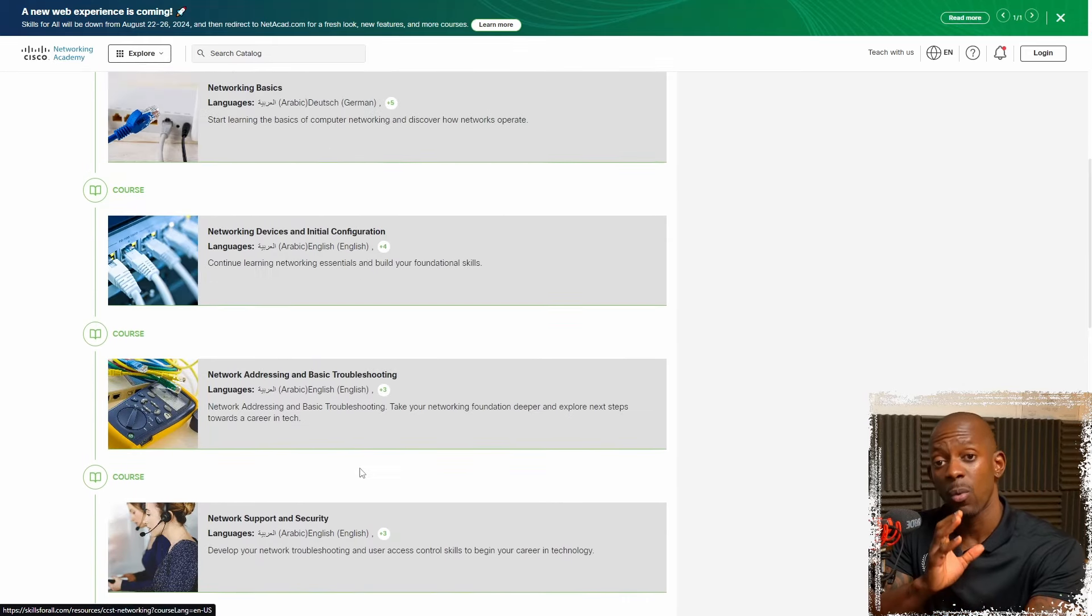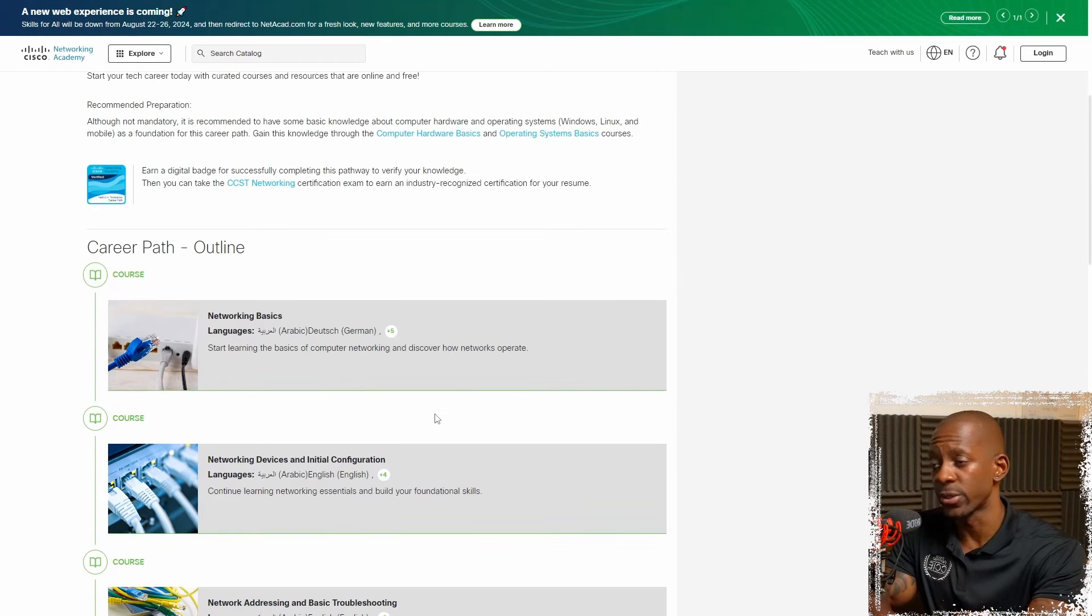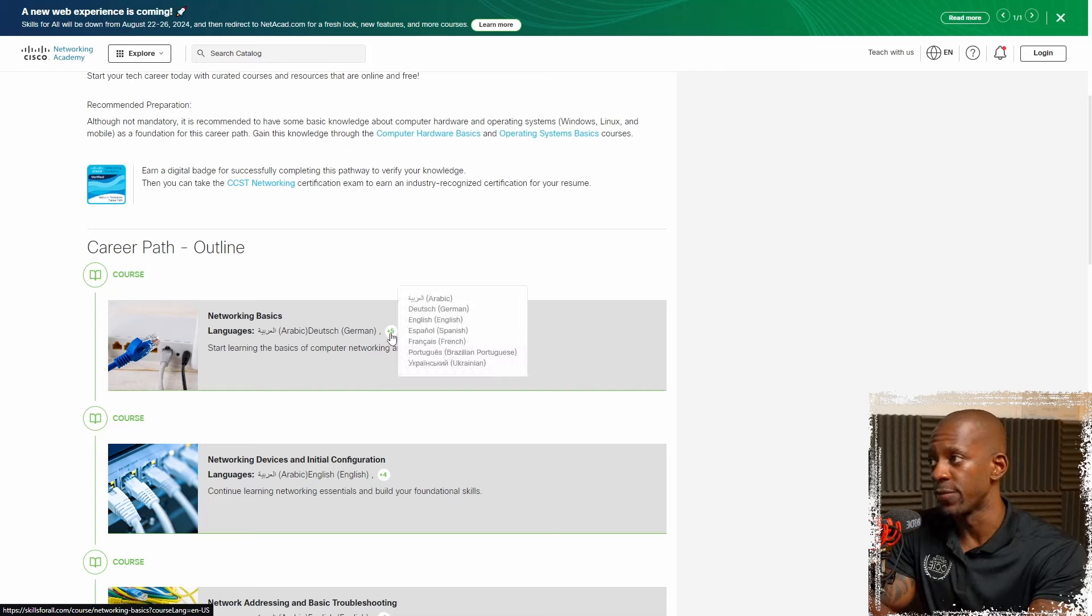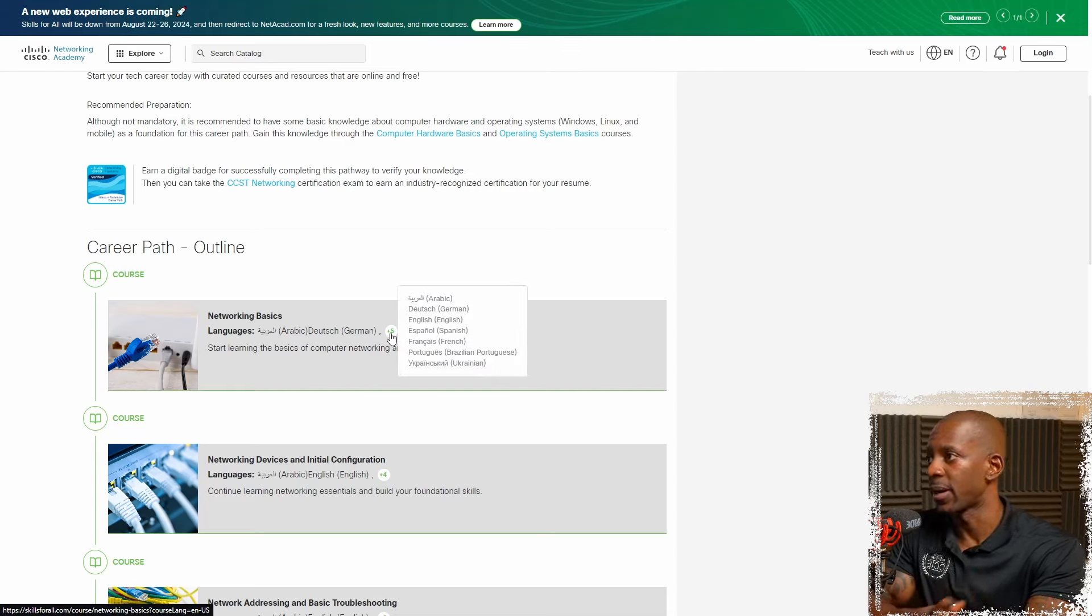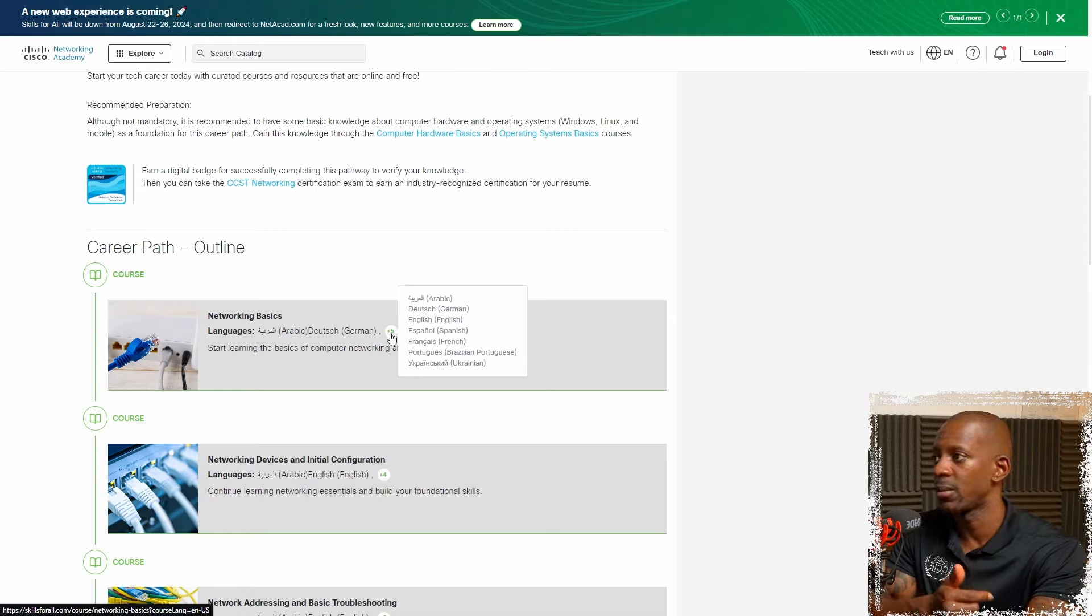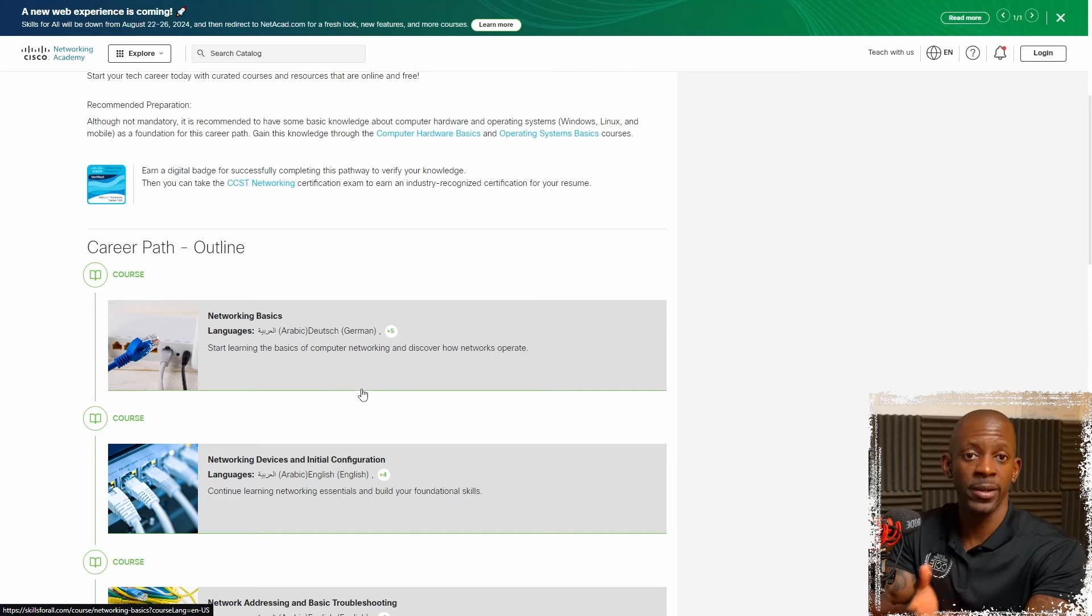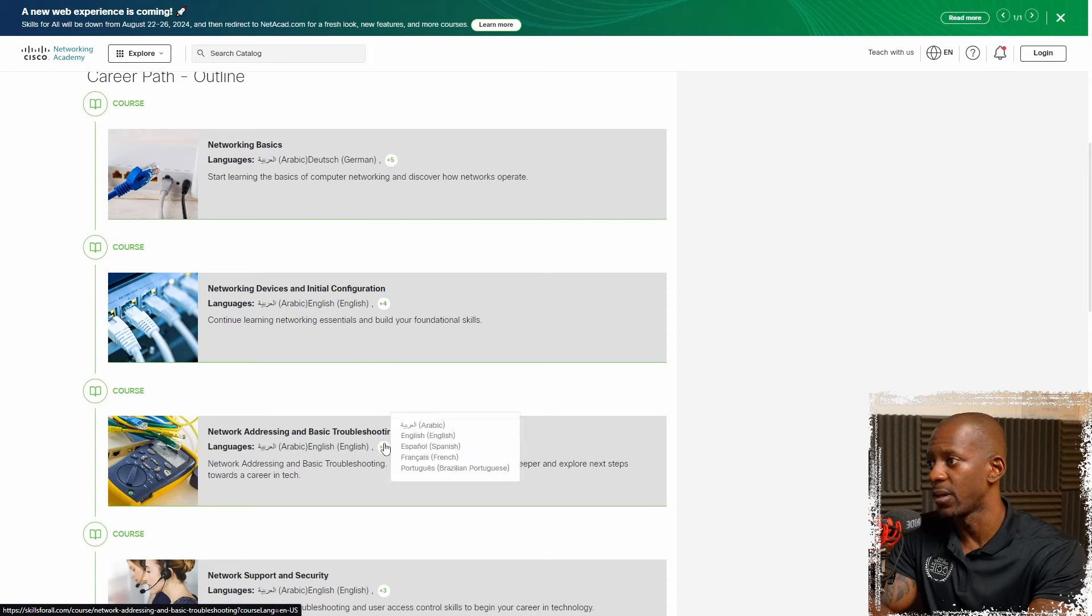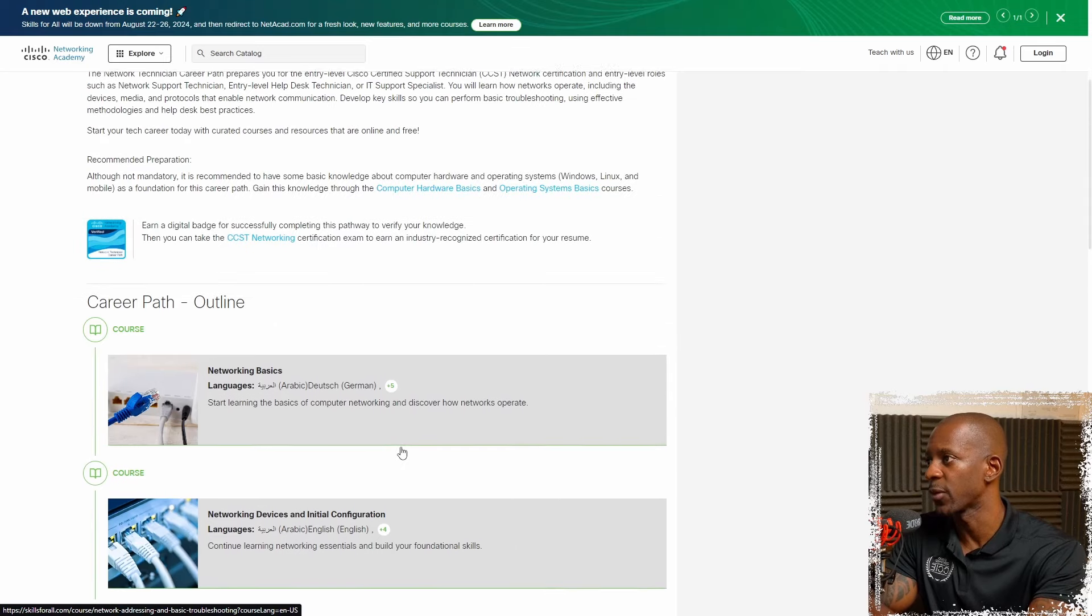Now, one thing very interesting is that those courses are being delivered in different languages. So not only English, if you're a non-native English speaker, you have Arabic, Deutsch, English, Spanish, French, Portuguese, even Ukrainian. So depending on the course, you will see that there are different languages available. Some of them have five, some of them have more than three.